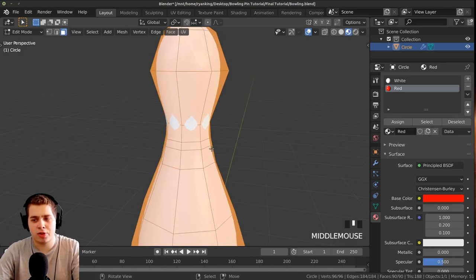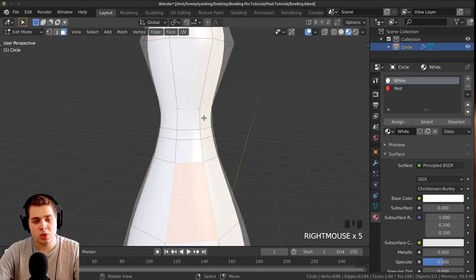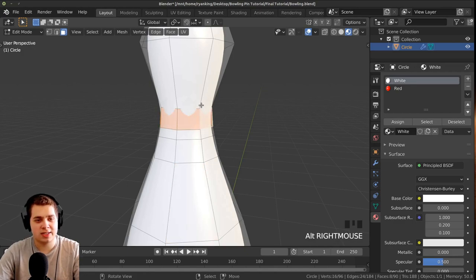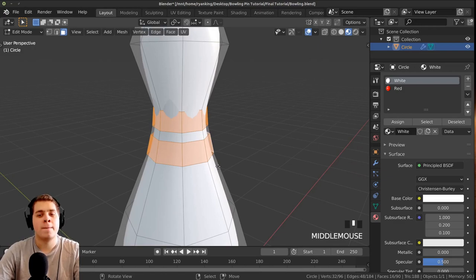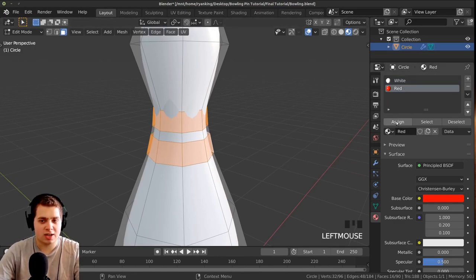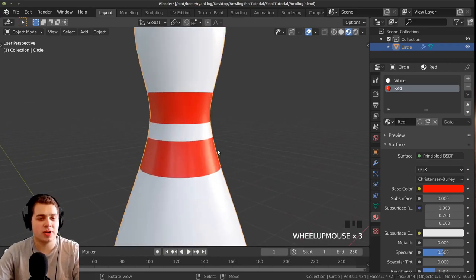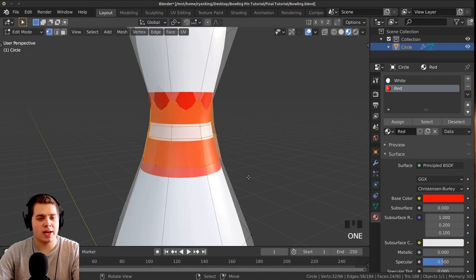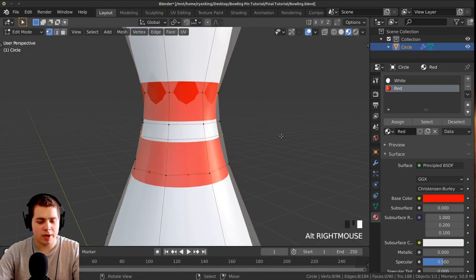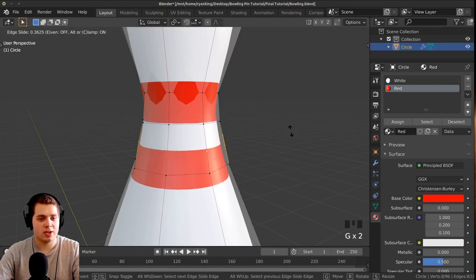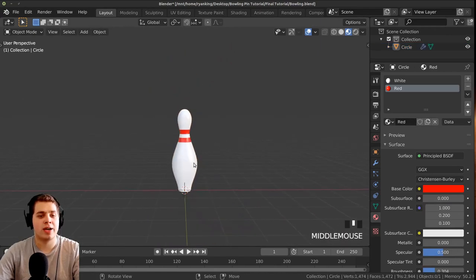Name the duplicated material 'red' and change the color to a bright red. Tab into edit mode and press 3 to go to face select. Hold Alt and click on a loop to select it, then Shift+Alt+click to add a second loop to the selection. Click the red material and then click Assign. You can also double-tap G for edge slide to move the loops and adjust how wide the red rings are.